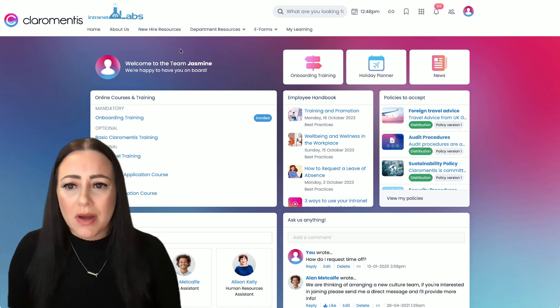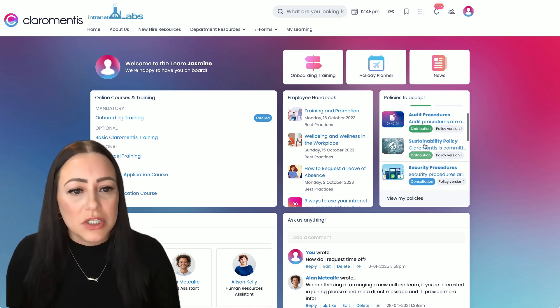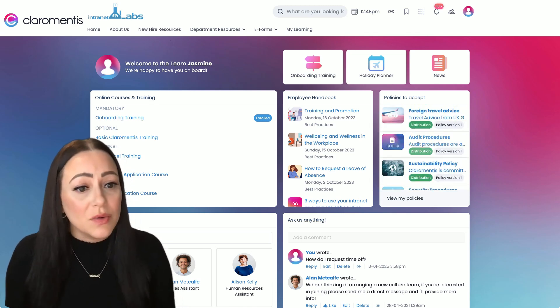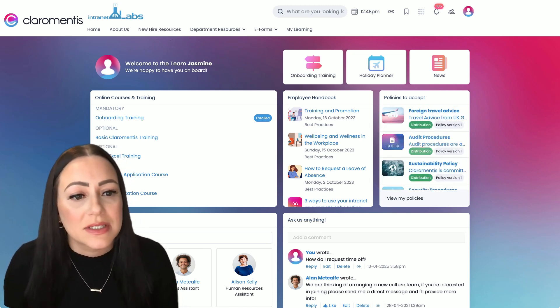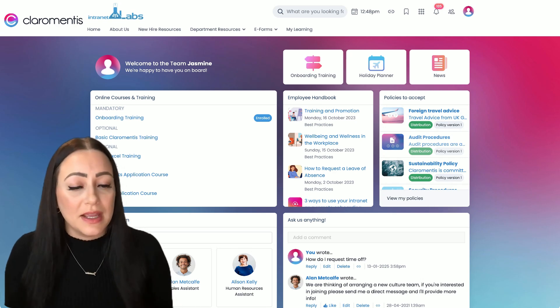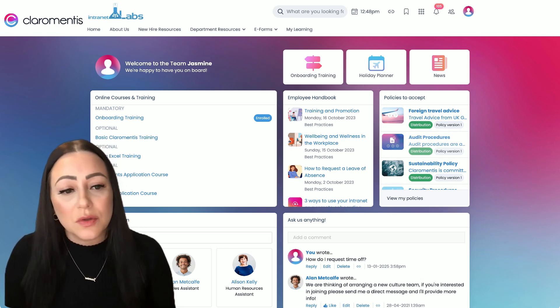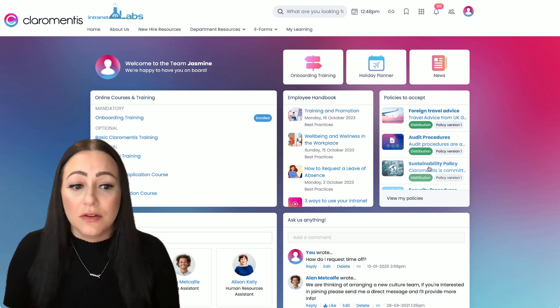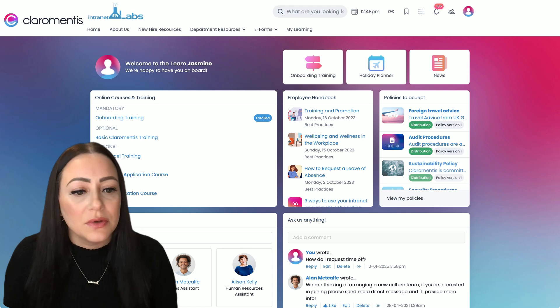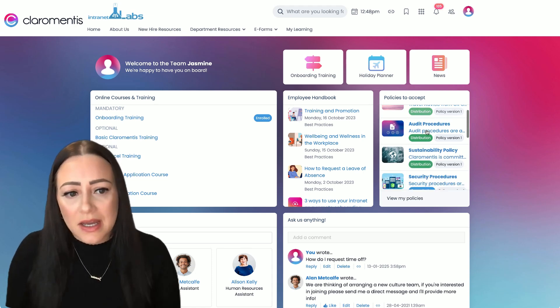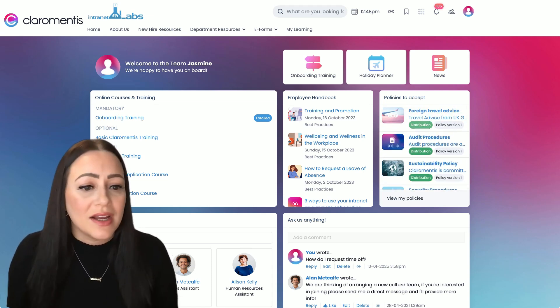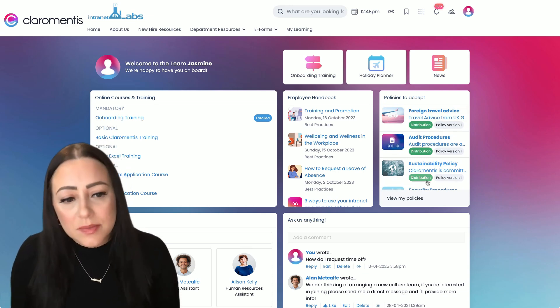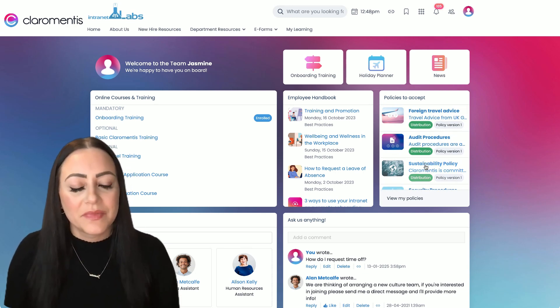So here on my new hire resource page, we're seeing this widget of policies that a new hire needs to accept. It's great for things like an onboarding process where there's some initial policies to accept, good for annual policies that need review. This list acts like a running task checklist. If there's items here, I know there's policies that need my attention.